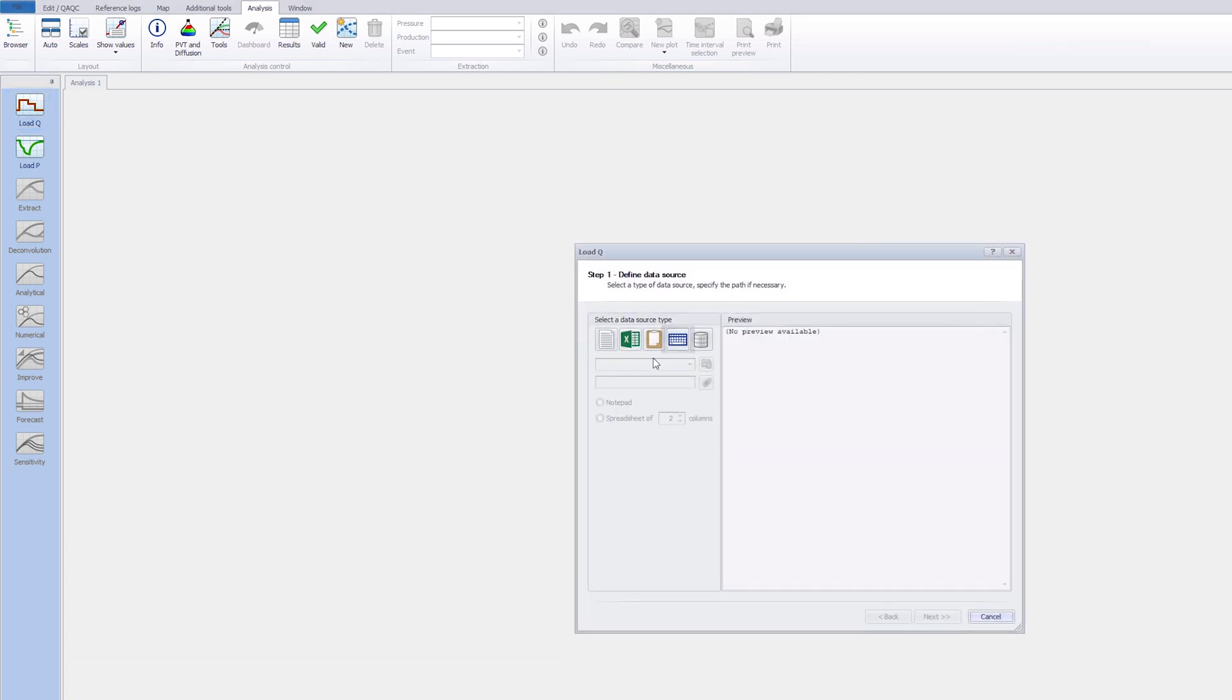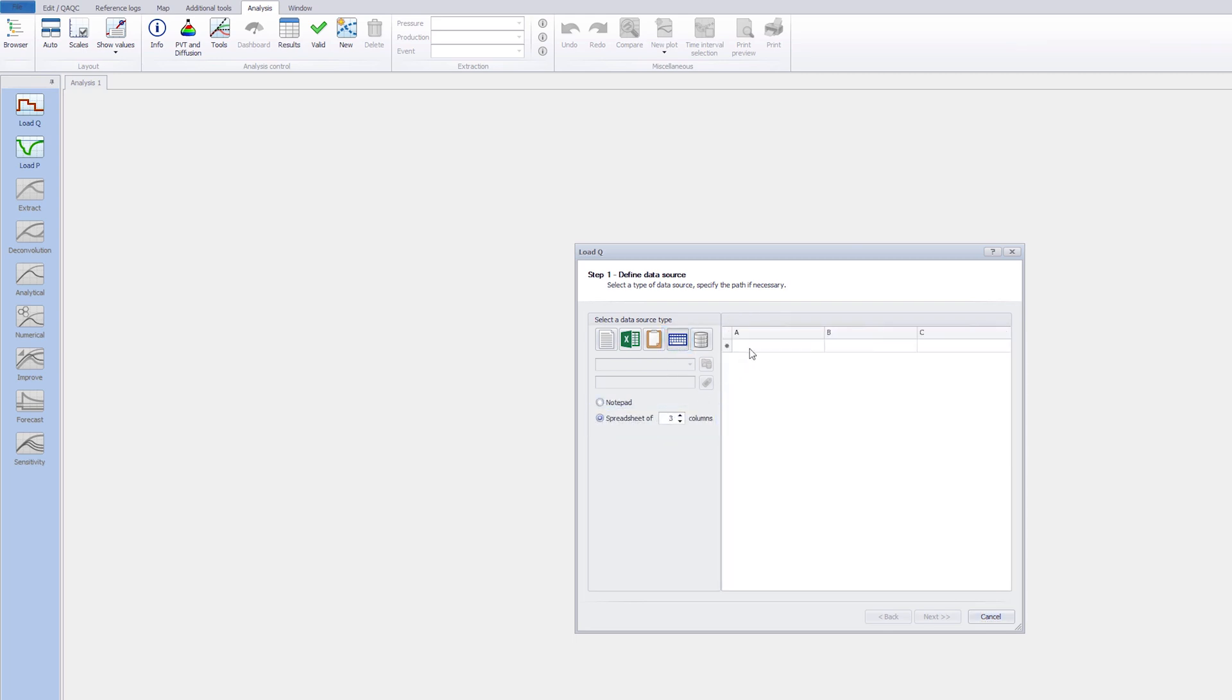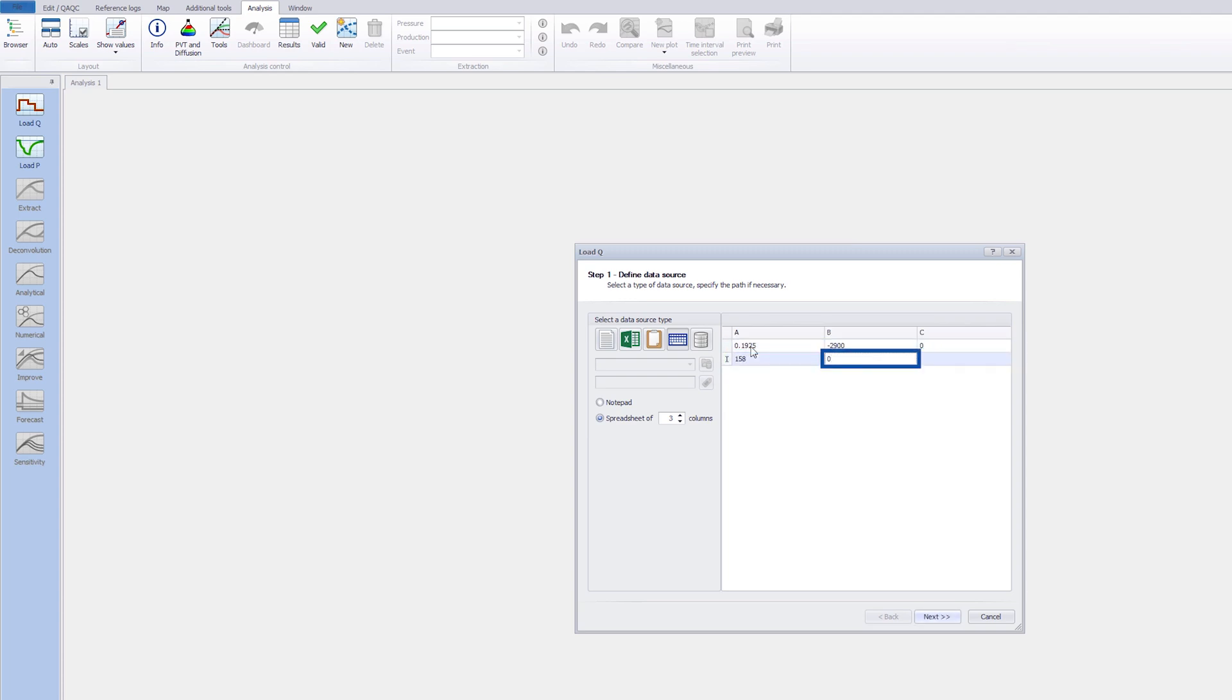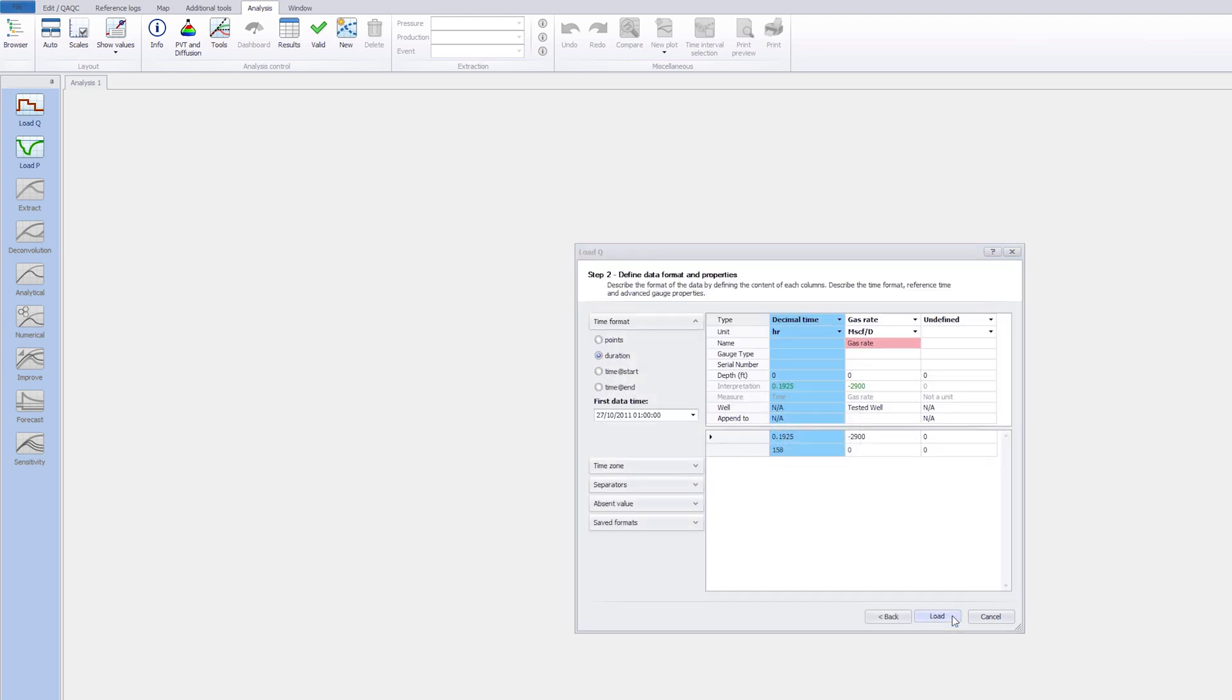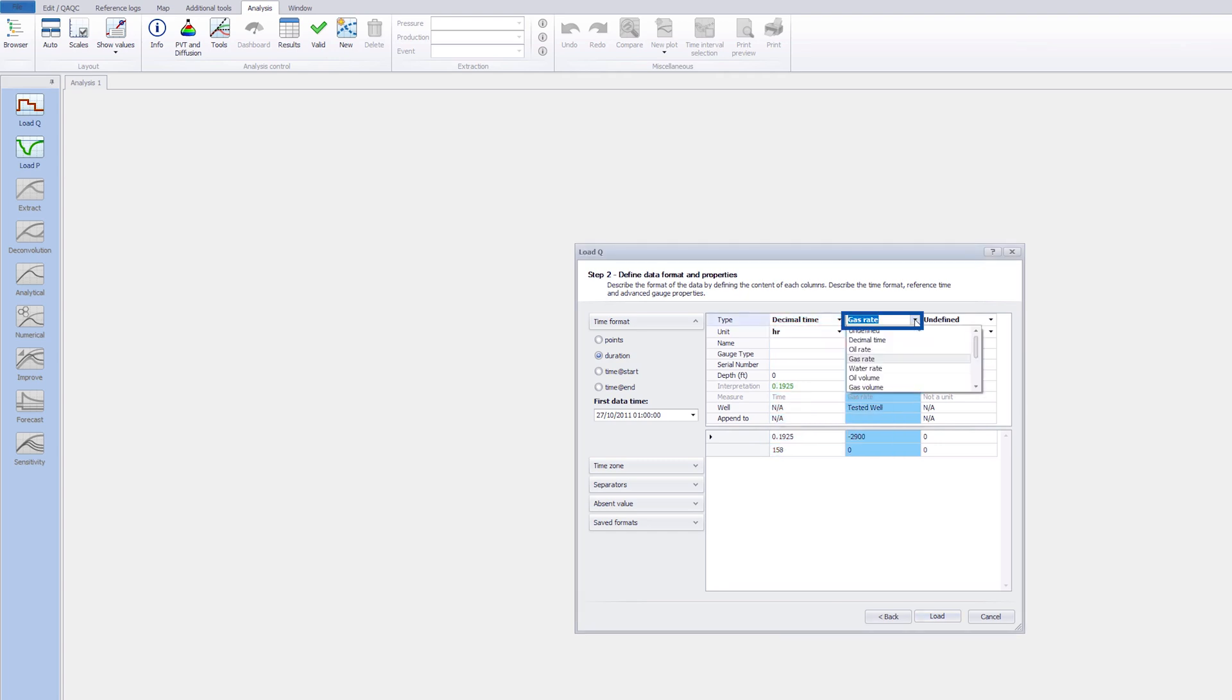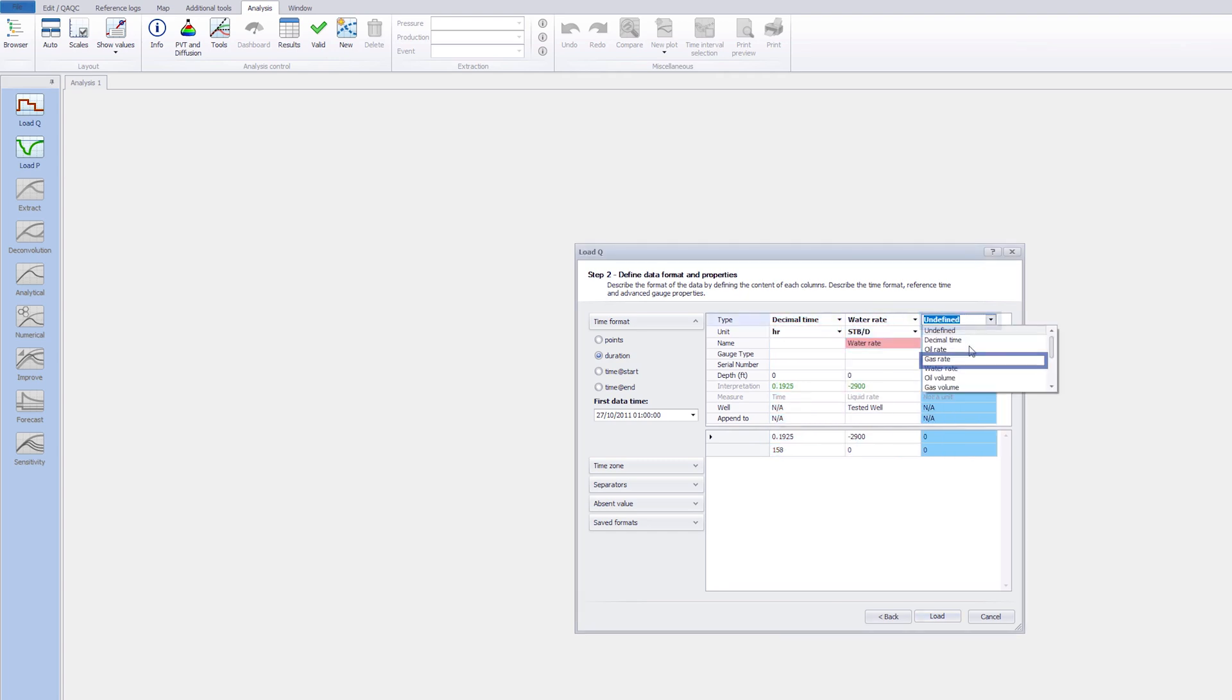Enter manually the rate values for the injector well. Gas and water rates are required according to PVT definition. Note the injection rates are defined by negative values. Define the different rate columns to water rate for the injection and gas rate for the zero flow.